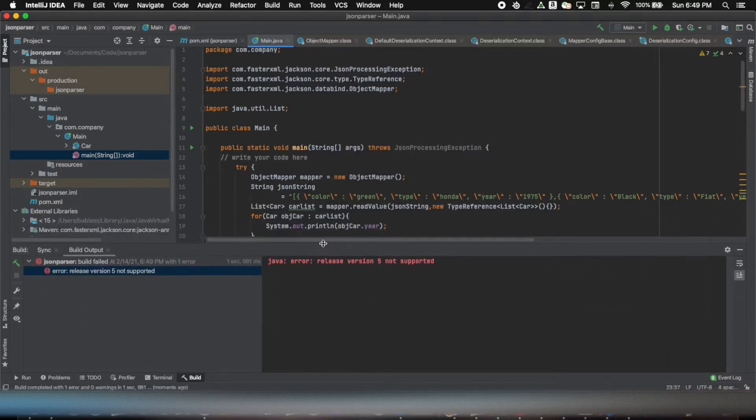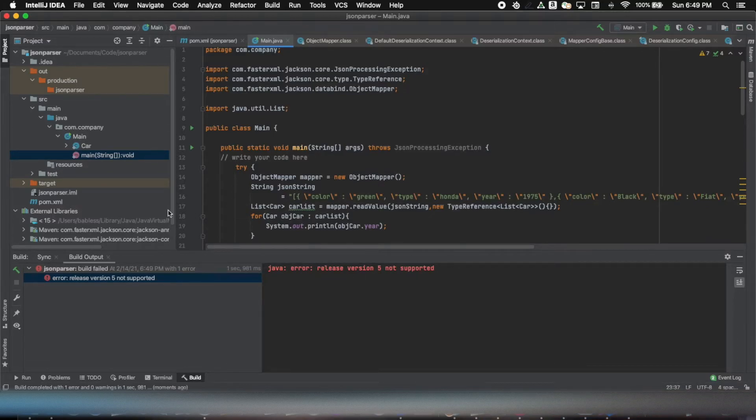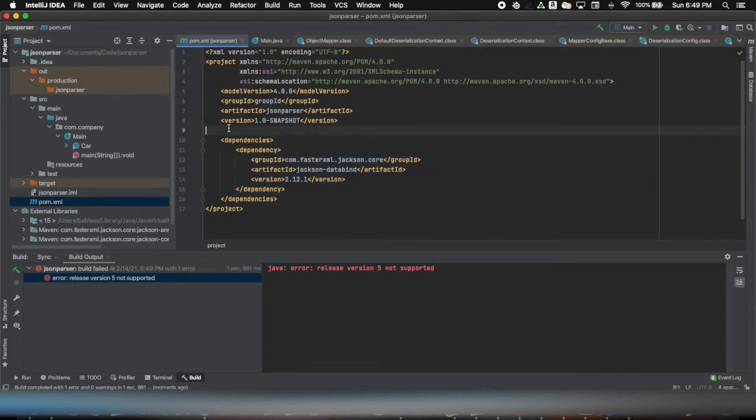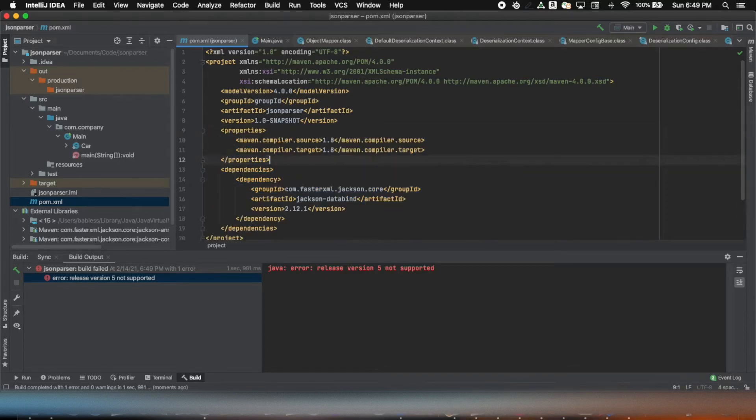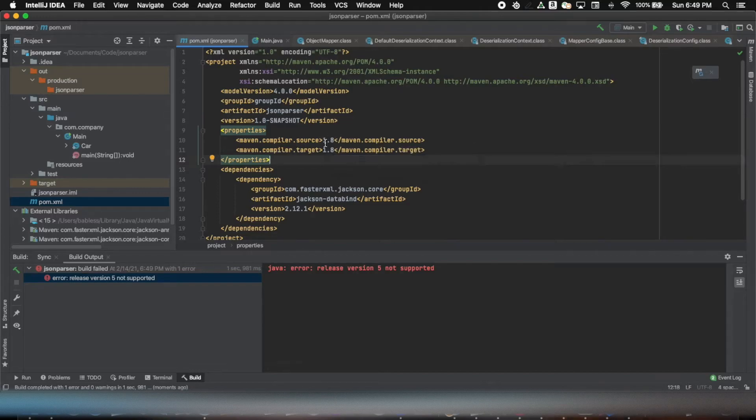Unfortunately, it says 'Java error release version 5 not supported.' So unfortunately, by default, if you do not specify the dependency, the Maven compiler source of 1.8, it tries to pick up version 1.5 and that results in this error getting thrown out.